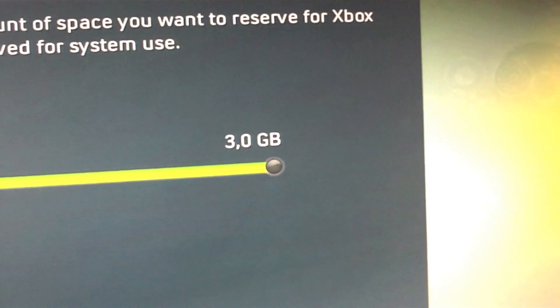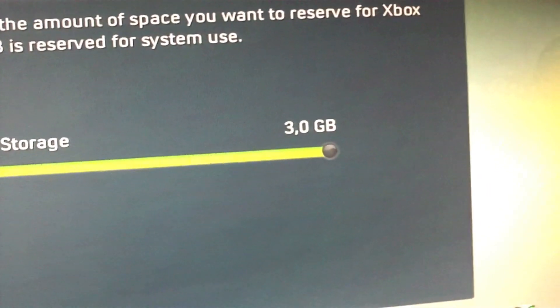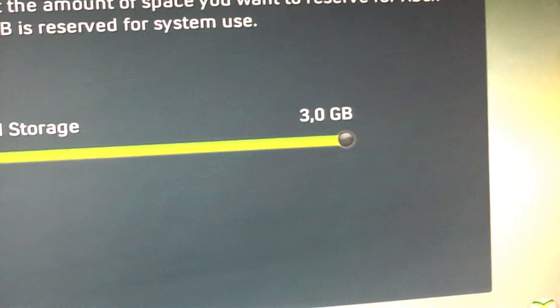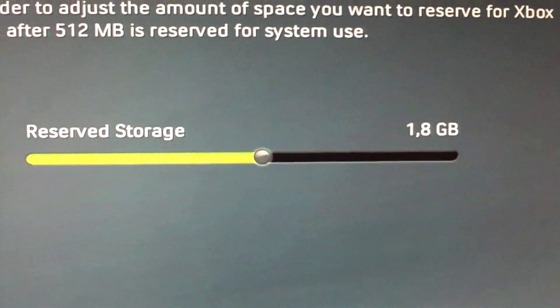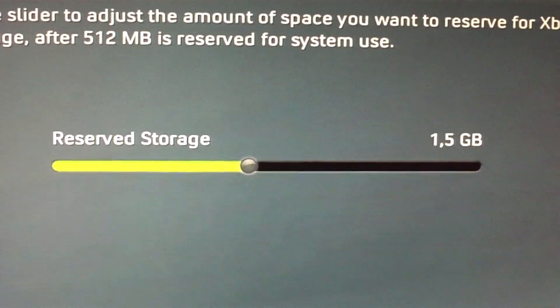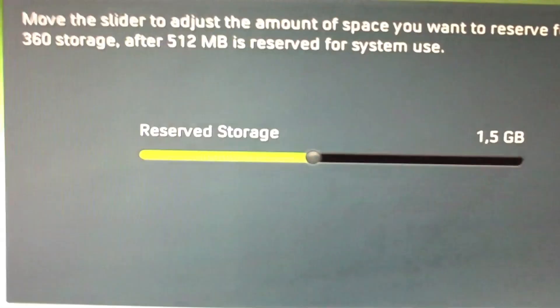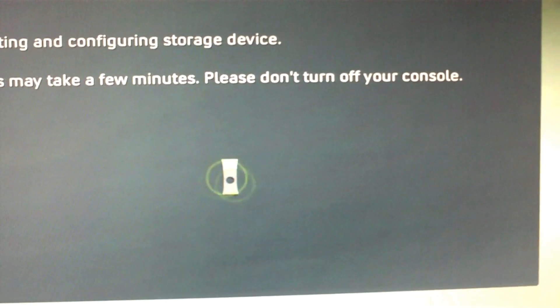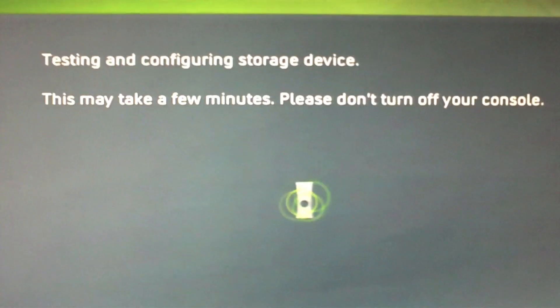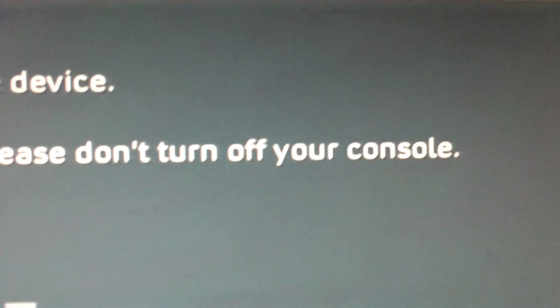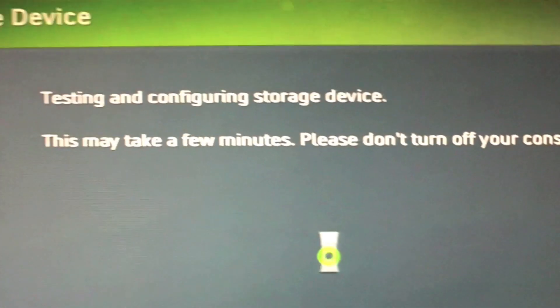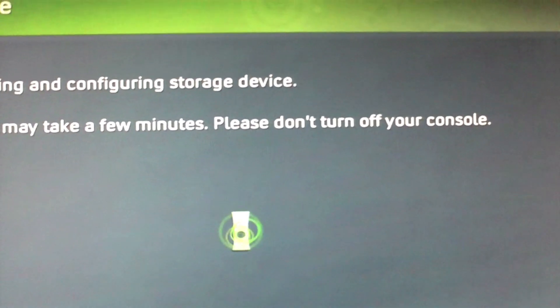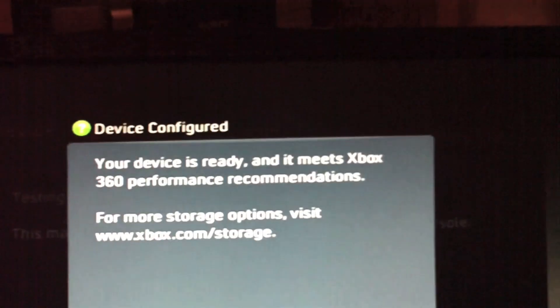I don't know if you can choose more than 3 gigabytes if you have a larger memory card, but I'm going to use 1.5 gigabytes. So I'm just going to press A, or accept. This may take a few minutes. Please don't turn off your console. Don't turn it off.